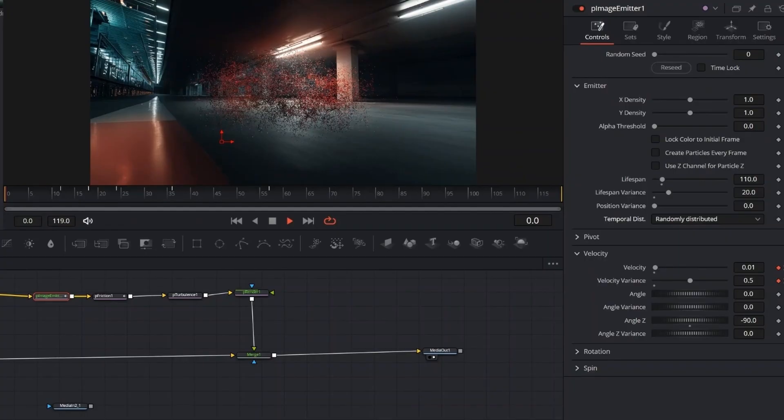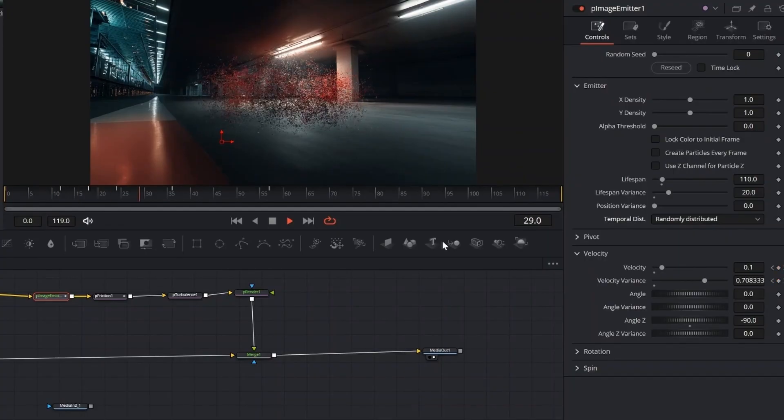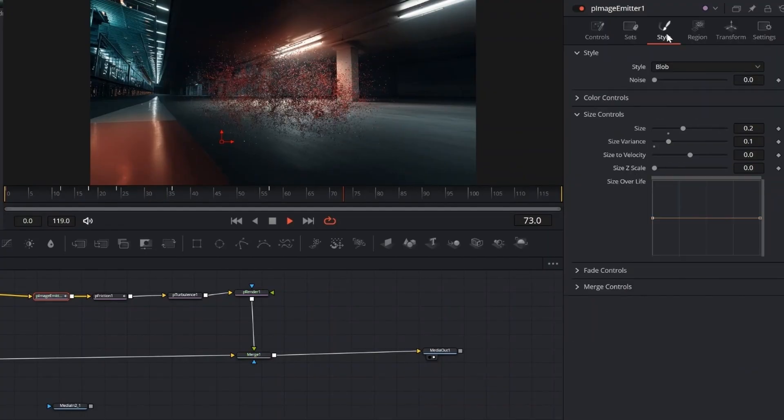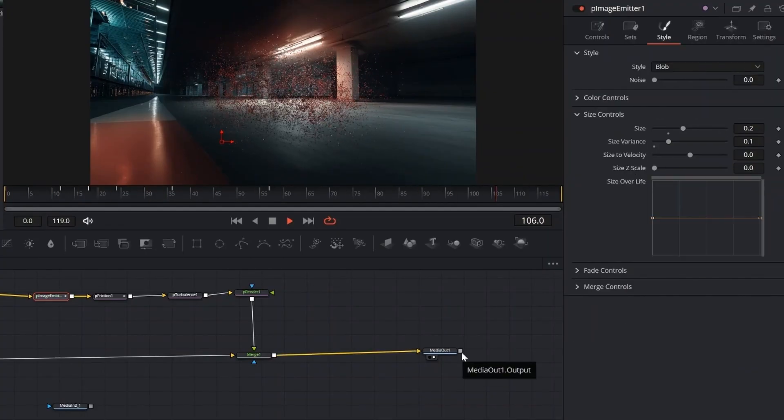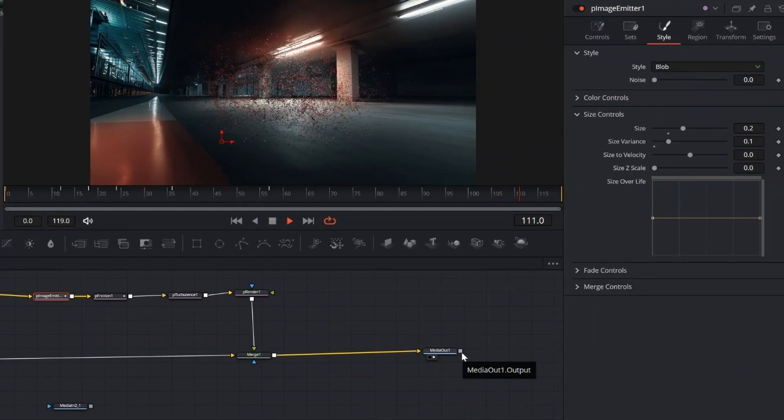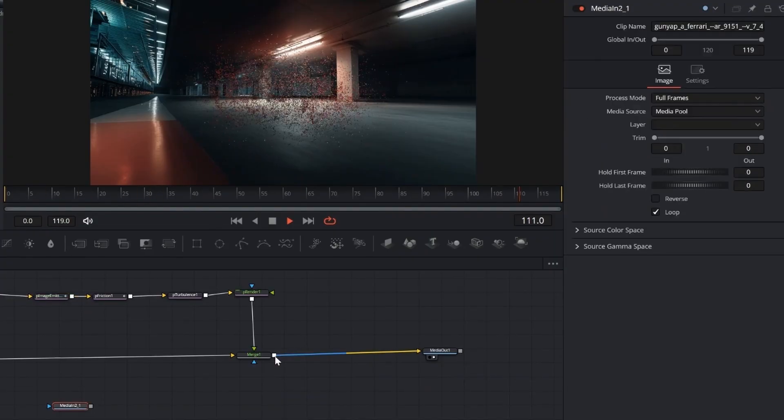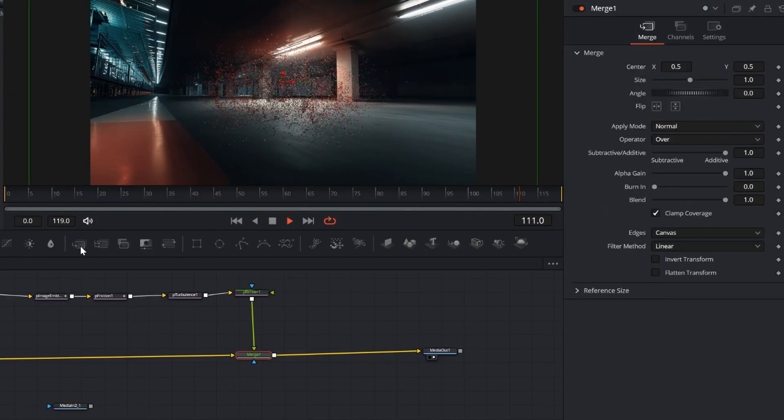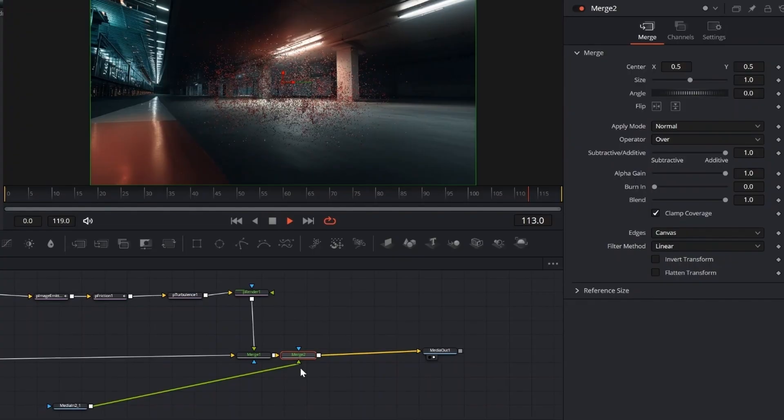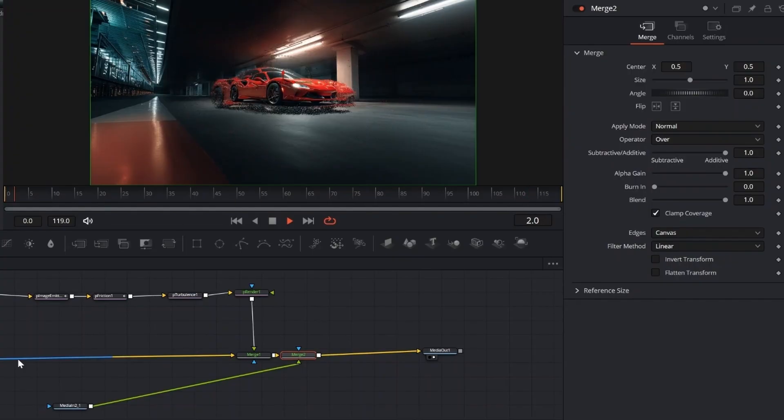This makes the particles emit at different times, creating a more natural and less synchronized breakup. Now it starts tracking the image sequence, which can take a while and be heavy on your system, depending on the resolution.